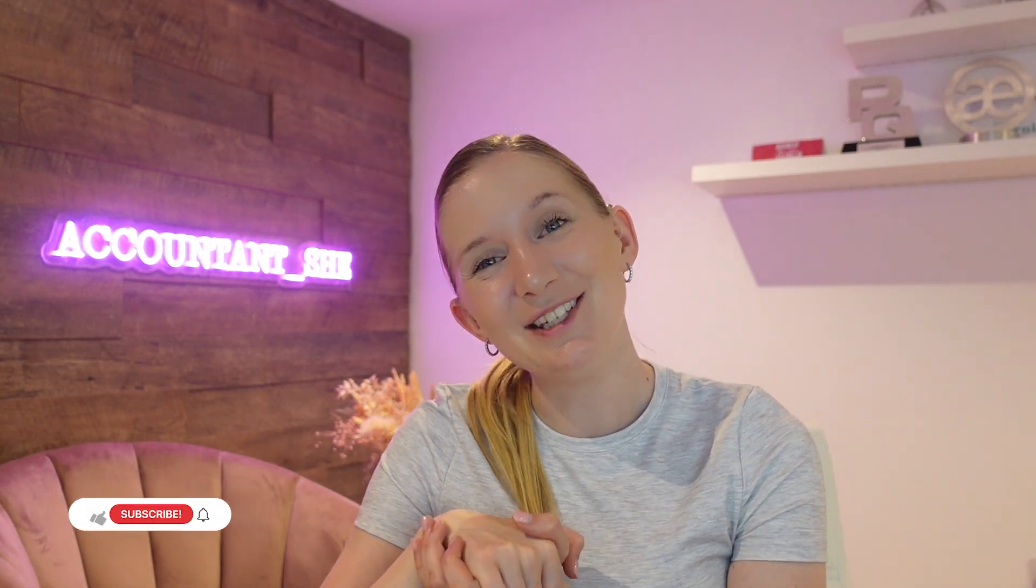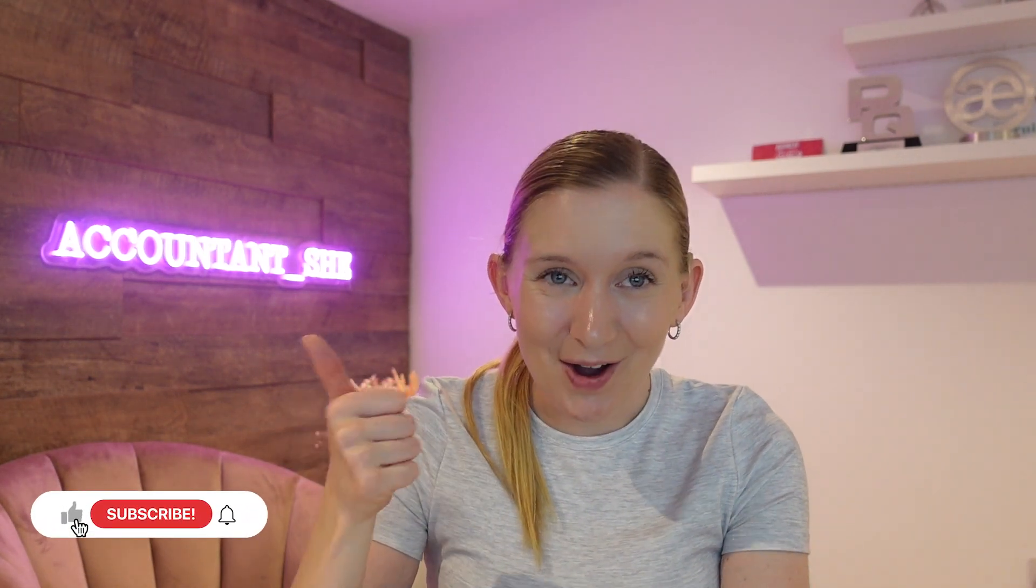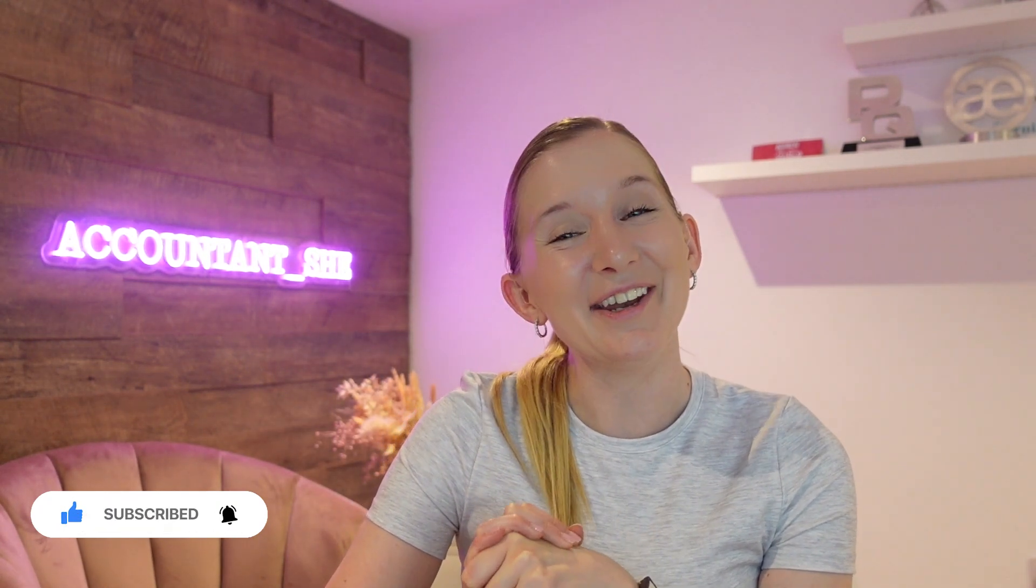If you found this video helpful, please don't forget to give it a thumbs up and subscribe. Subscribing is the very best way to support me as a creator. So thank you so much for watching this video today, and I hope to see you again very soon.